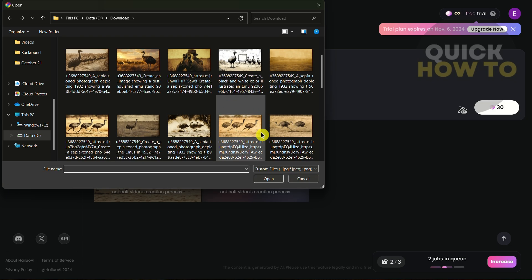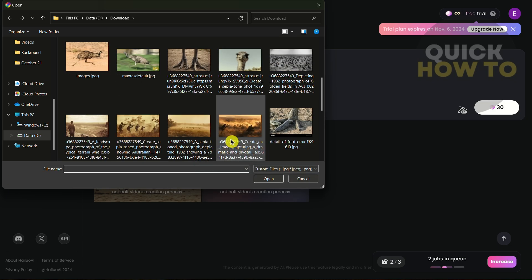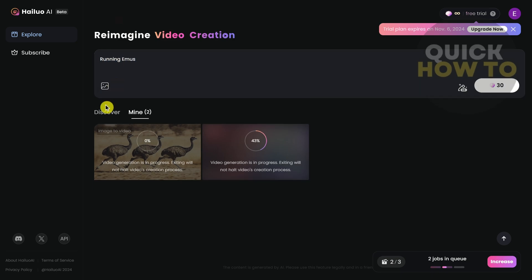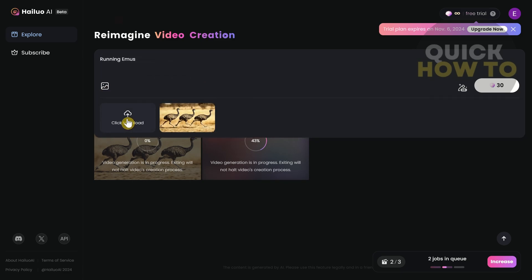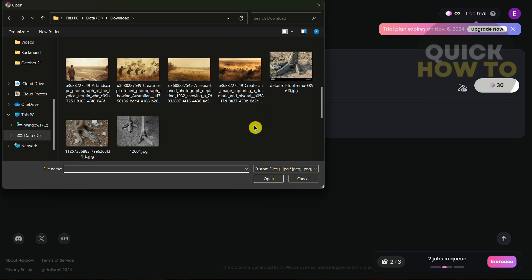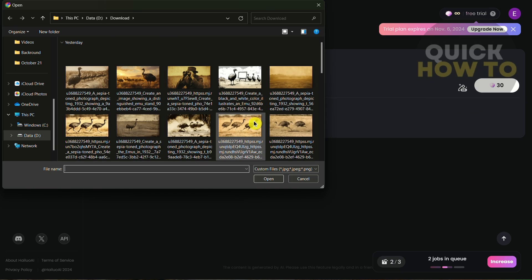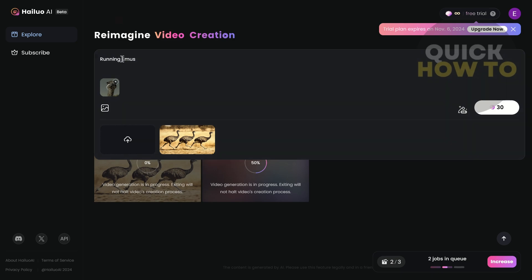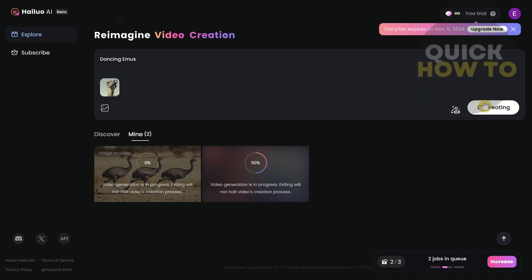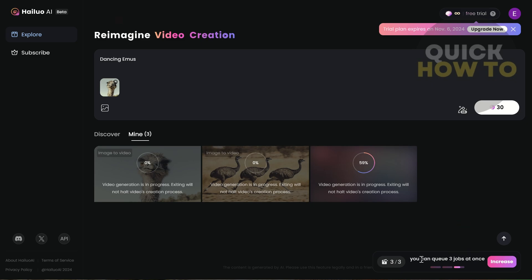To use all available queue slots, I'm going to add another image. I'll delete the previous image selection and pick a different one from my folder, then change the prompt to 'dancing emus.' Once done, click the button again to submit the third job.